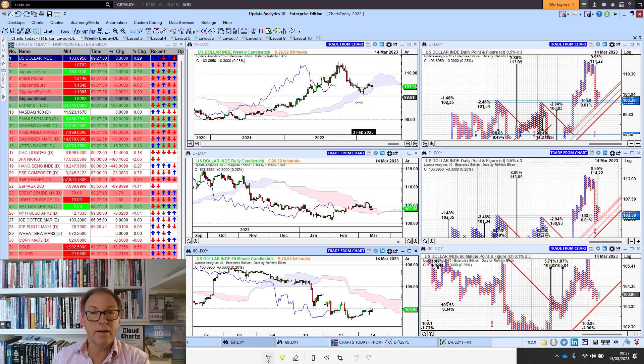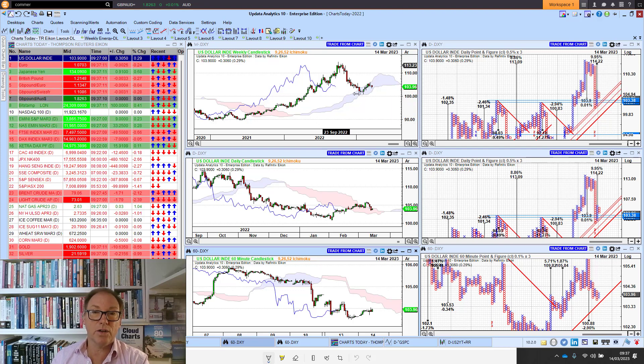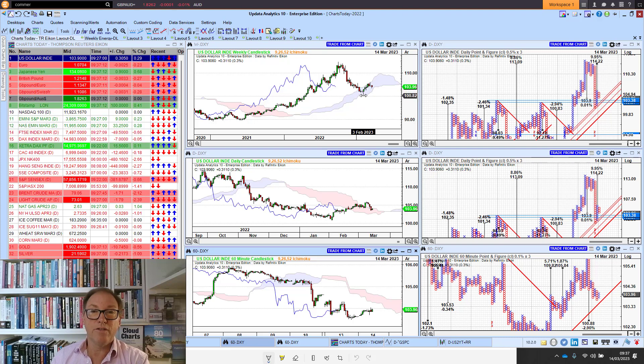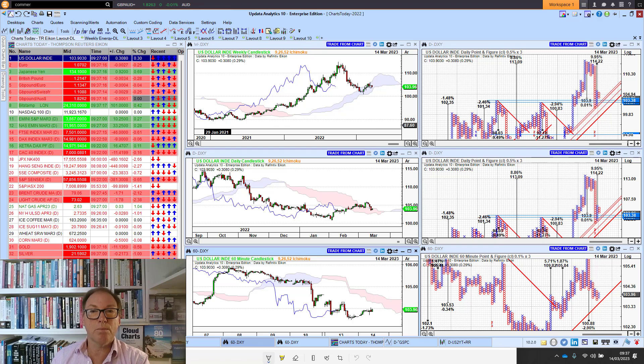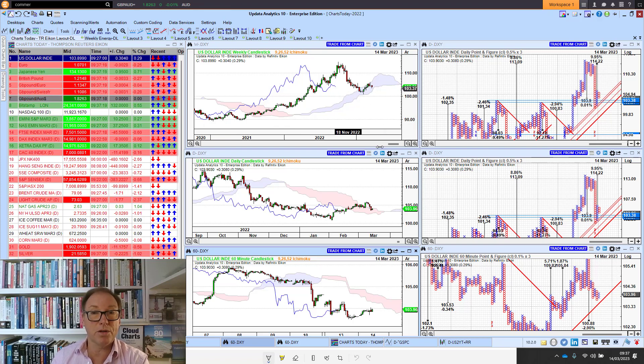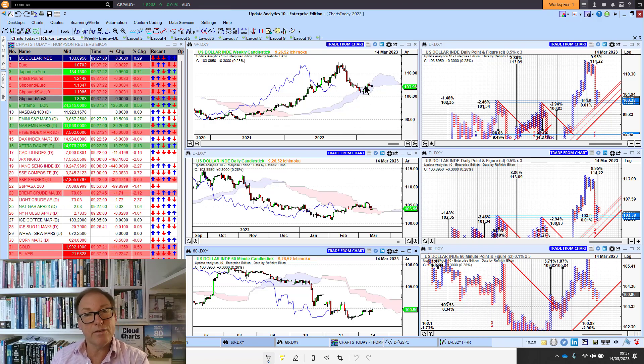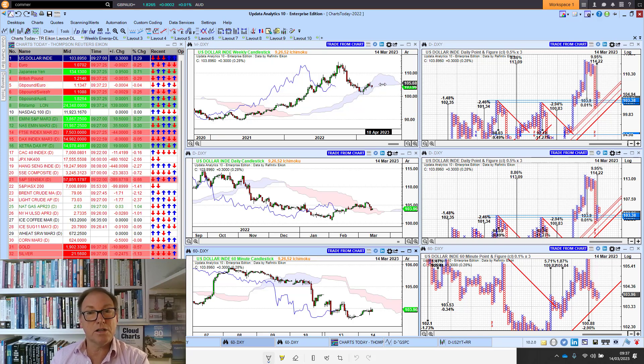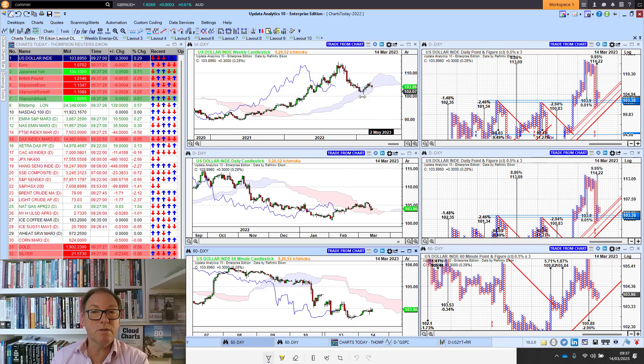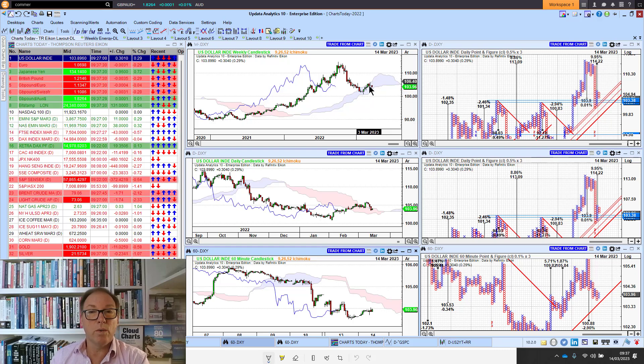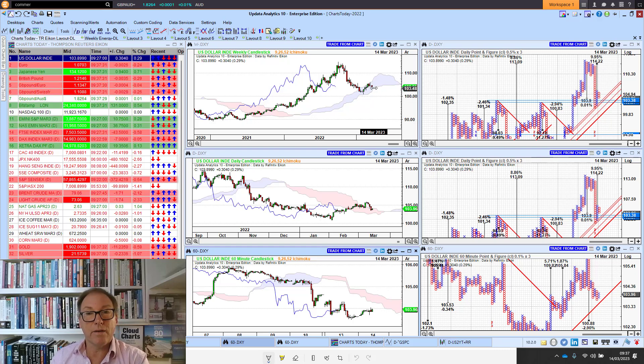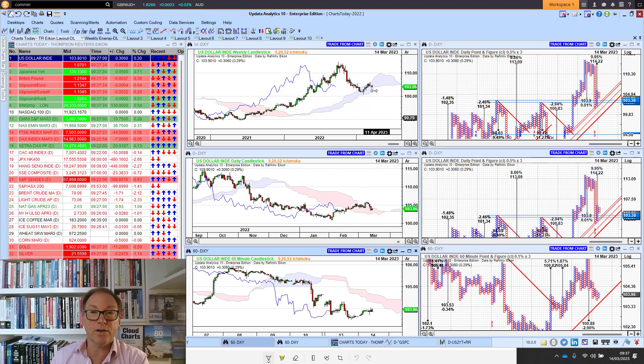The dollar is really interesting. On the cloud chart on the weekly, we found support, we bounced off the cloud, so that confirmed the base of the long-term bullish trend. Remember, above the cloud we're bullish, below the cloud we're bearish. Then we hit the cloud from the other end, so the cloud is forming a resistance point there.